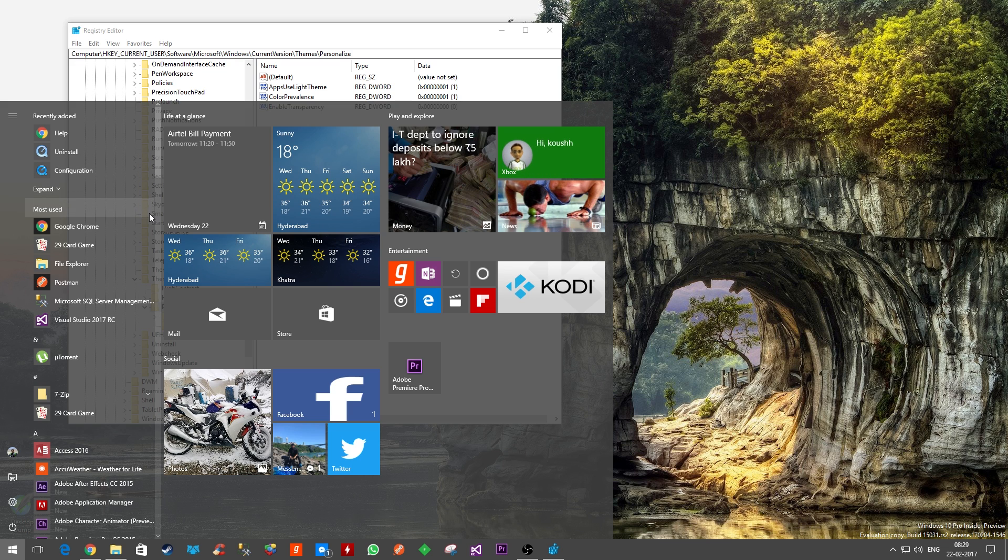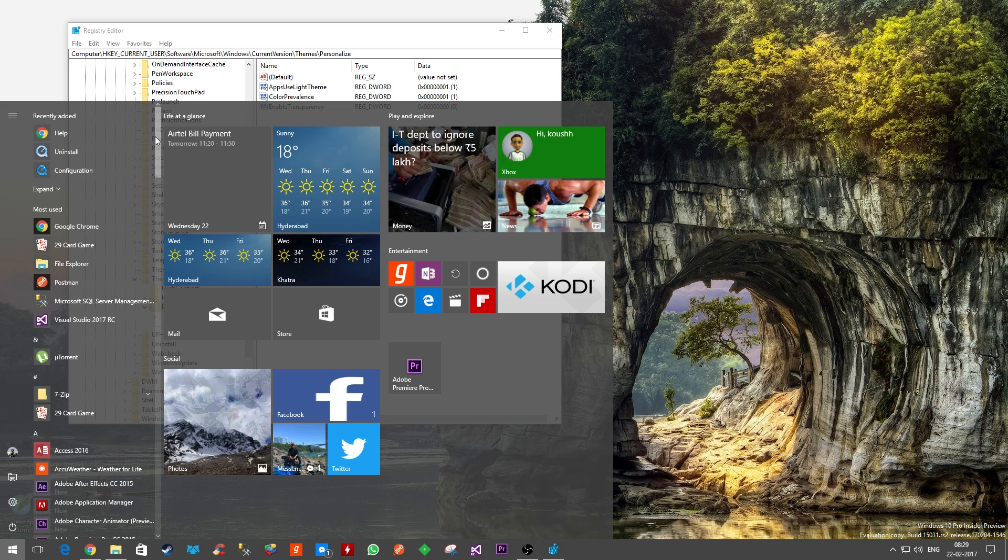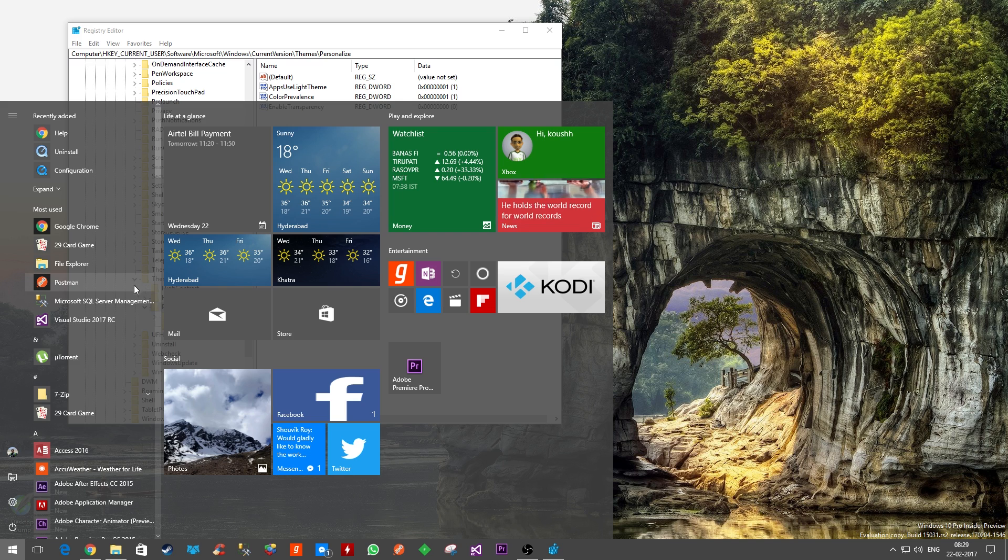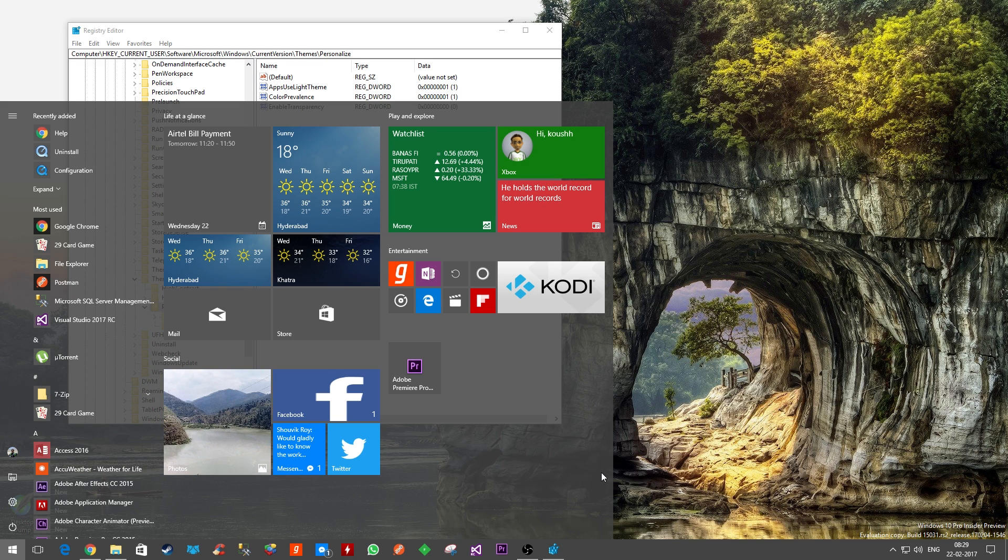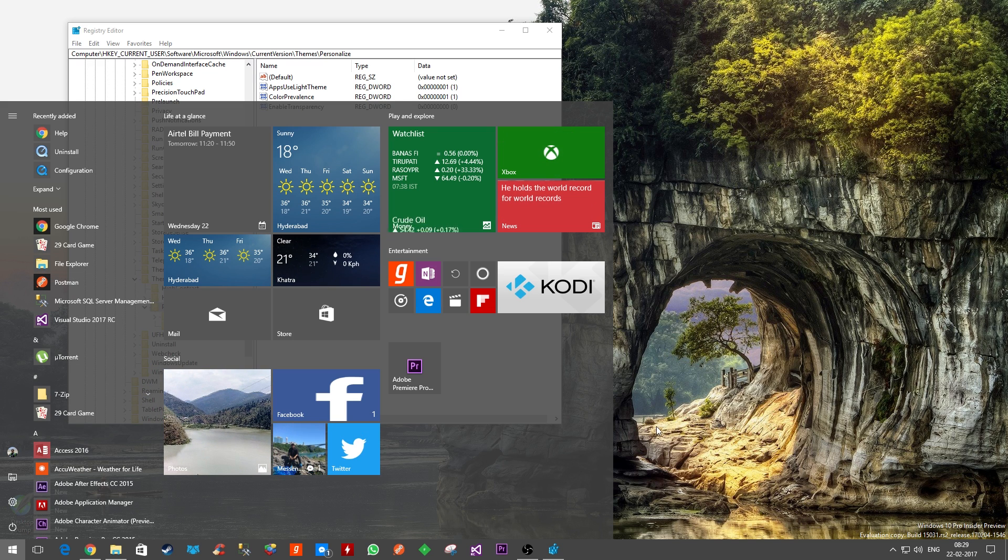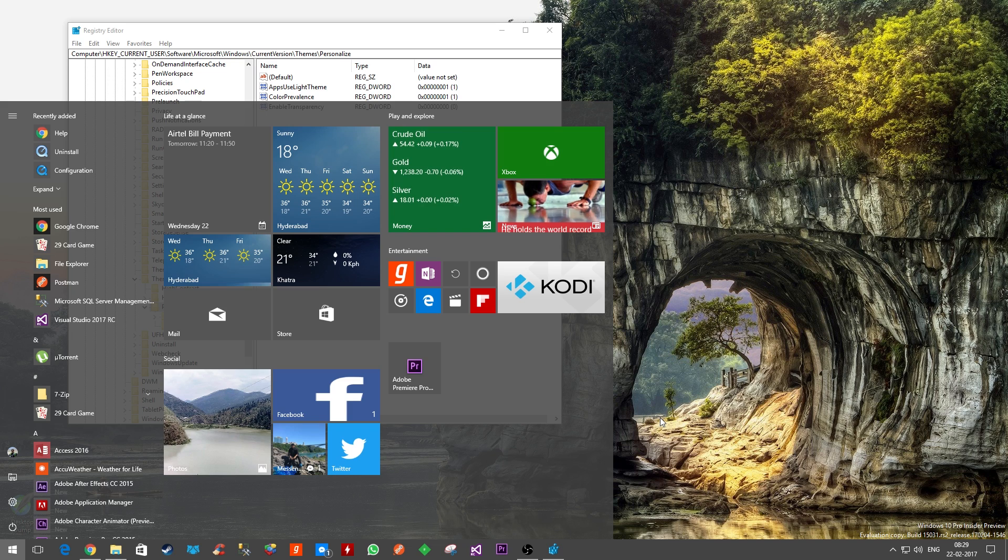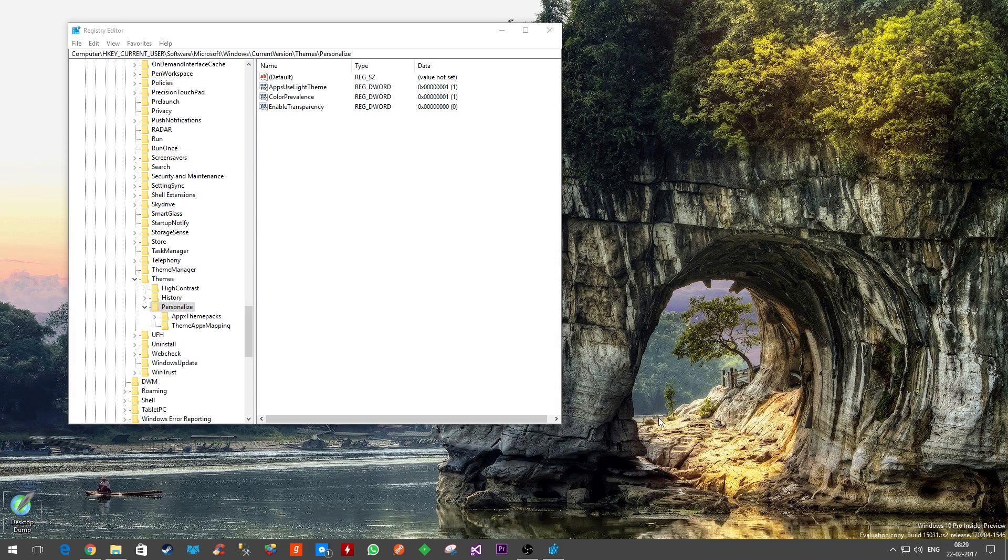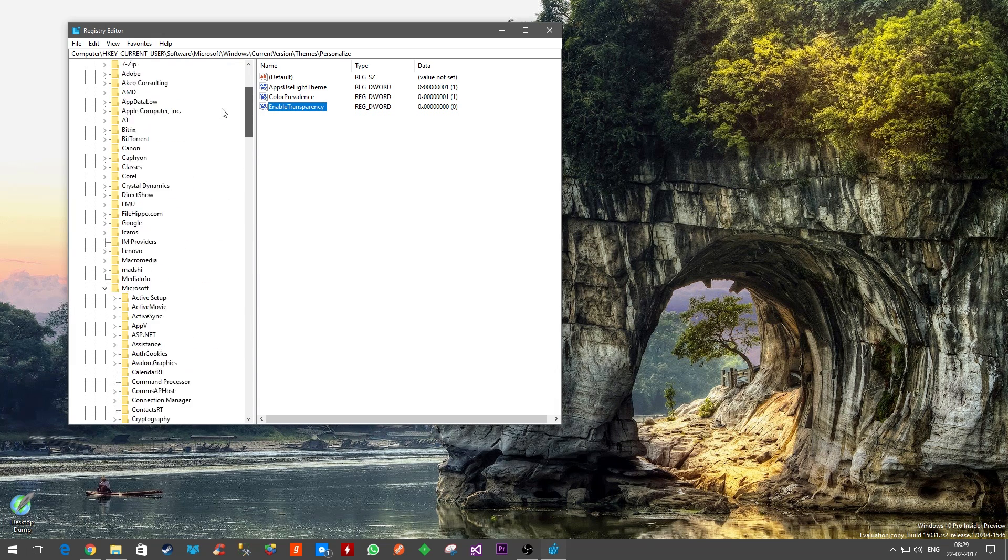Once you do that, your start menu will become much more transparent. Now you can even read the Windows text, Registry Editor text through the start menu. So it has become a lot more transparent. That's the first thing - how you could make the start menu more transparent.